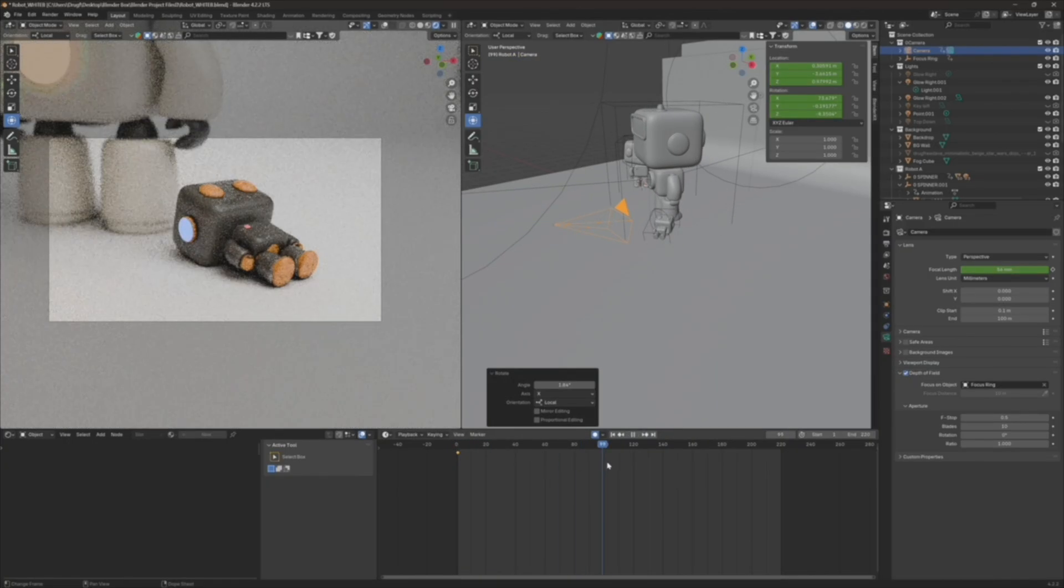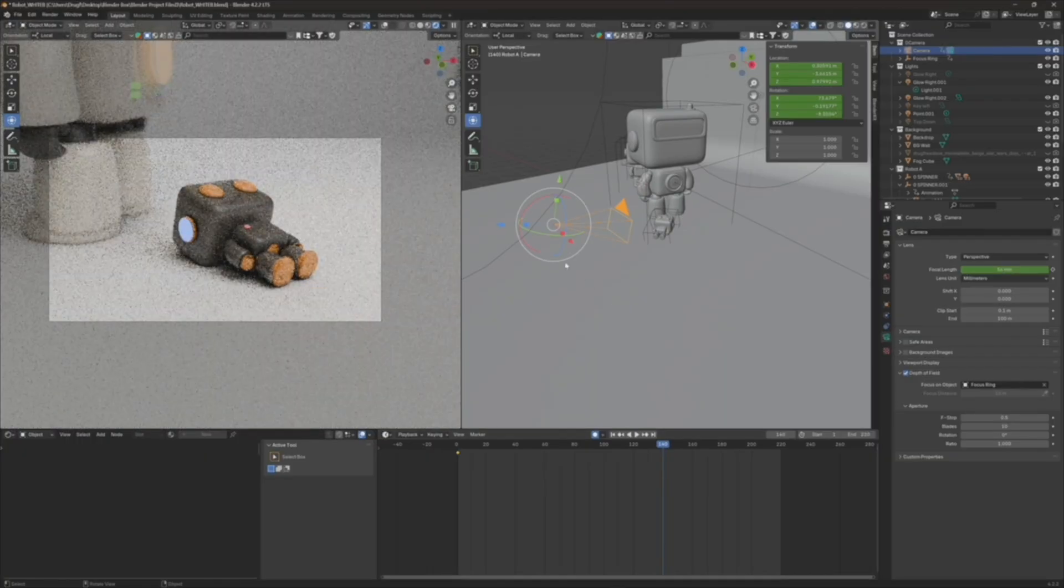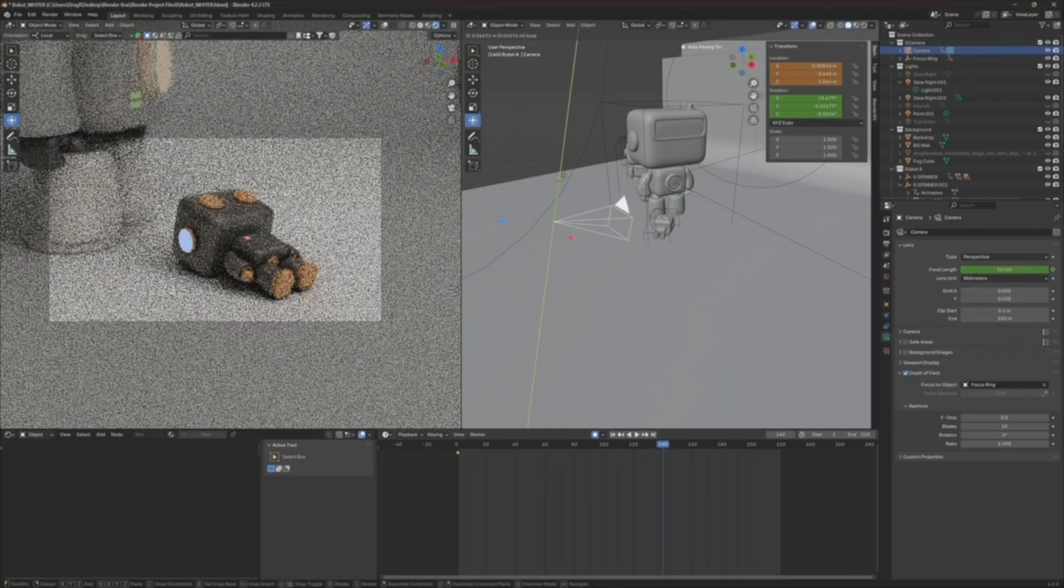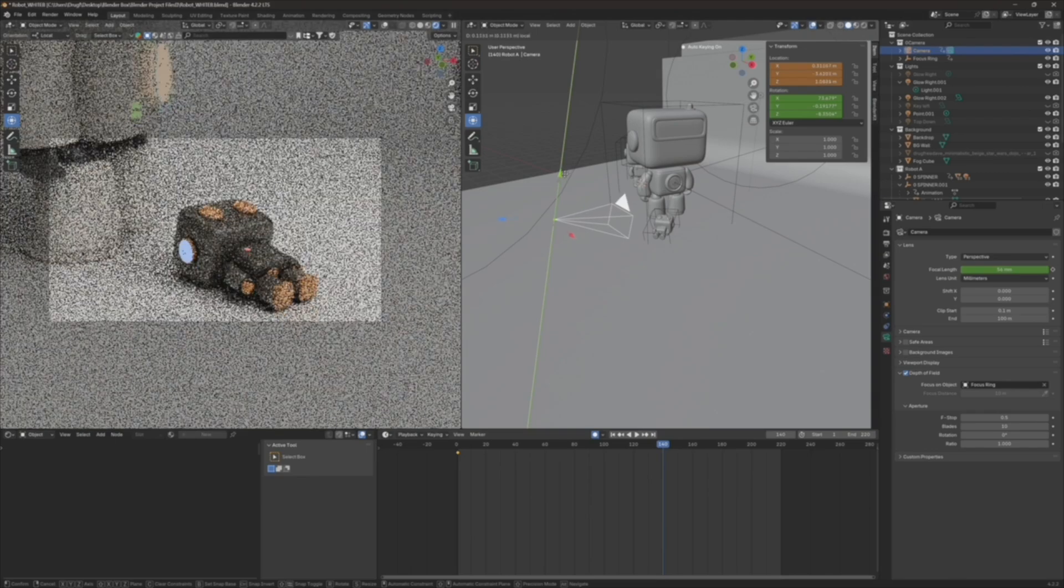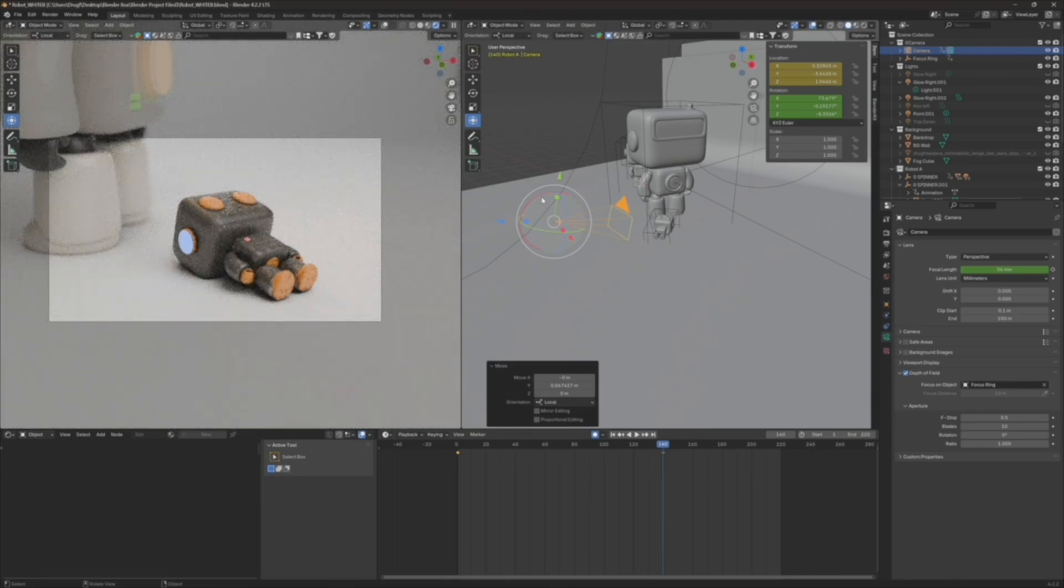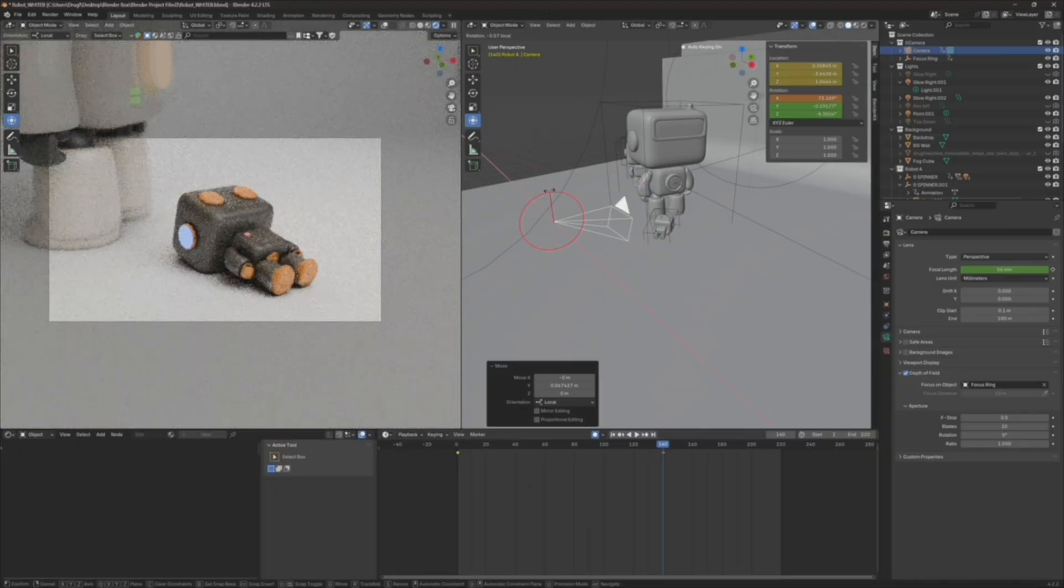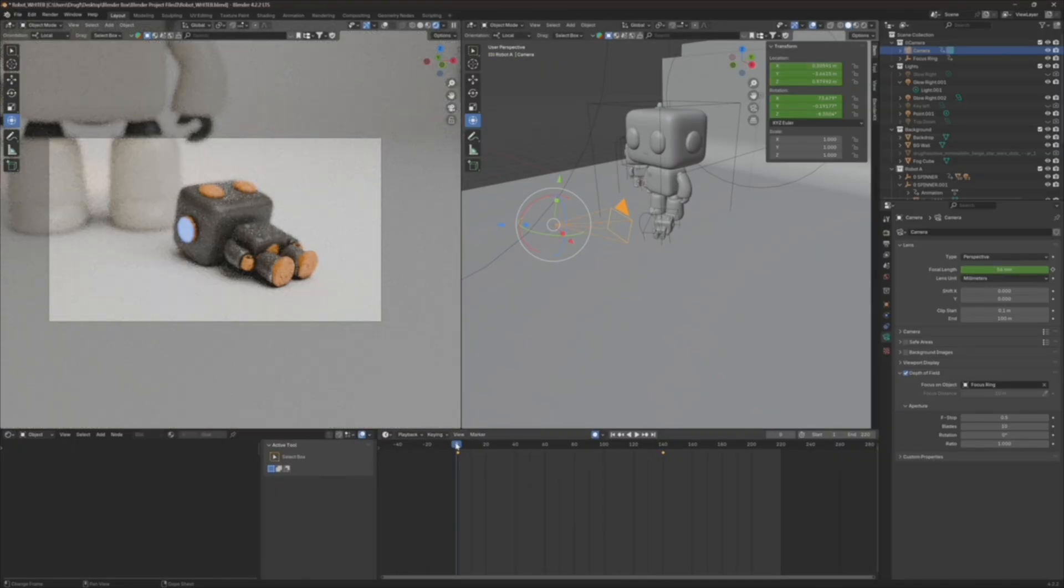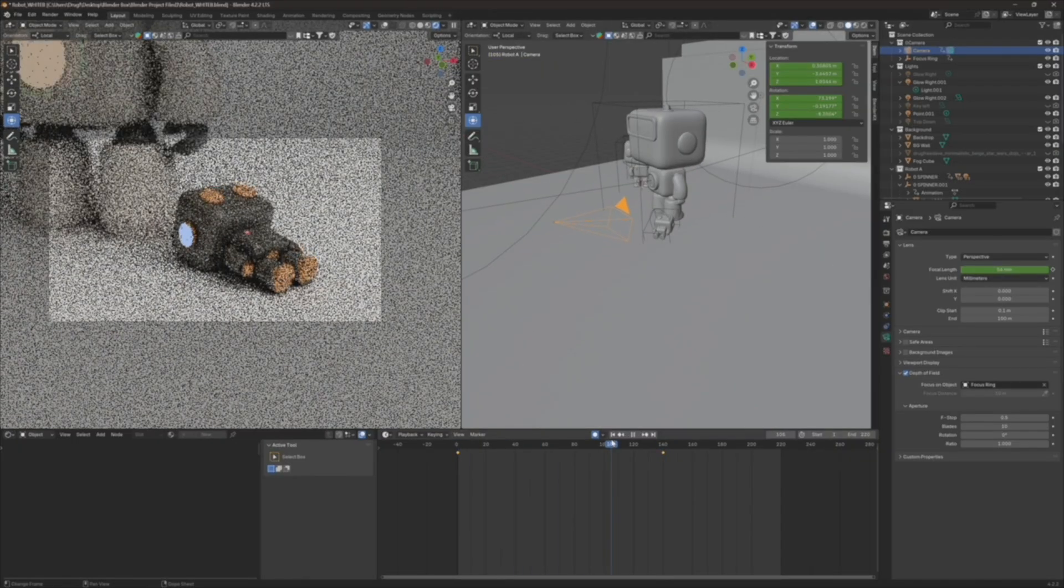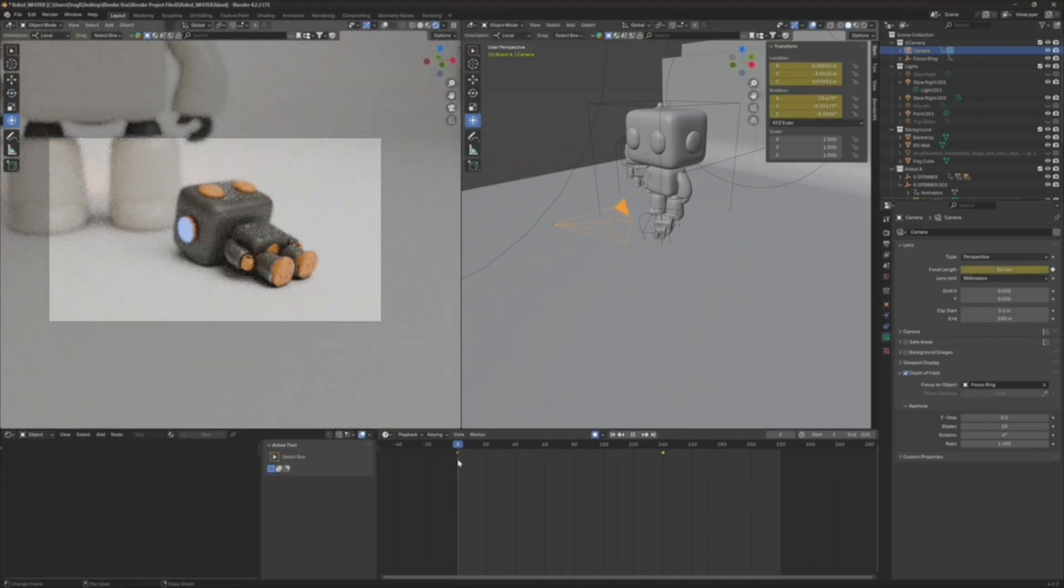And then I'll go to 140. I'll move it up. And I'm going to rotate this.